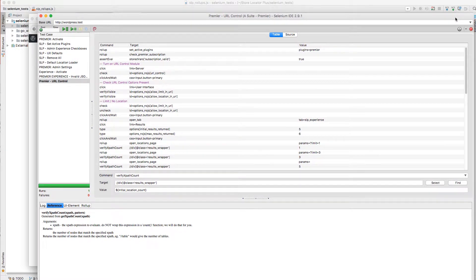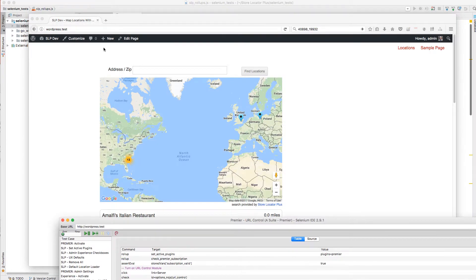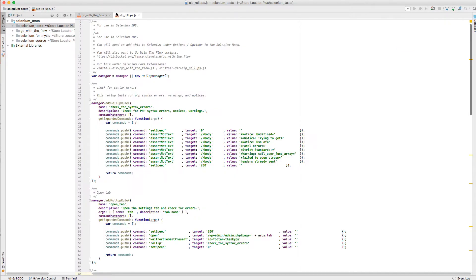So today I'm going to go over some of the things that I use now with rollups. Rollups are basically a set of commands that run inside of your test case.